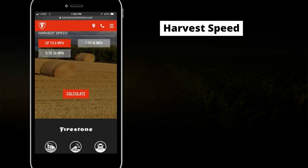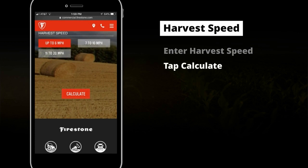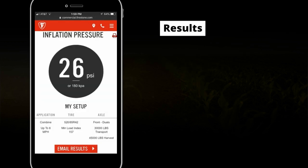The final step is to enter the harvest speed, which will be 6 miles per hour. Now, tap the Calculate button. The recommended inflation pressure is 26 PSI.